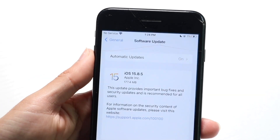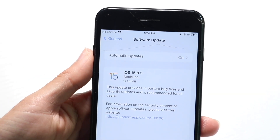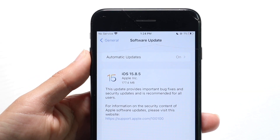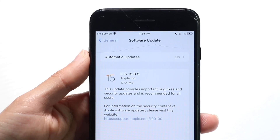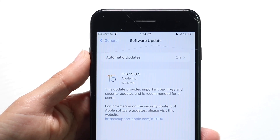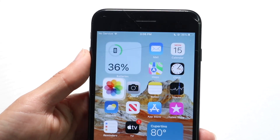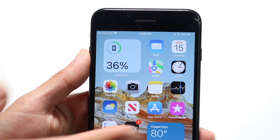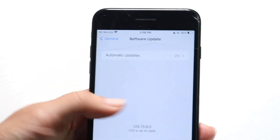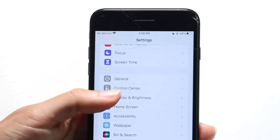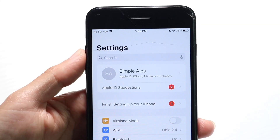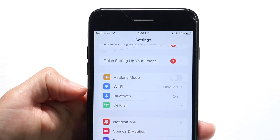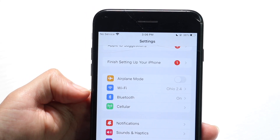Random situation — for some reason iOS 15.8.5 is just not installing. Now this can happen for a couple of different reasons. Number one, make sure you're connected to a Wi-Fi connection or cell connection. You will have to have some sort of Wi-Fi or cell connection in order to install it. So double check your Wi-Fi connection and double check your cell connection — that's the big thing I'd recommend doing.